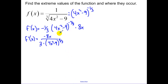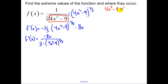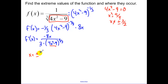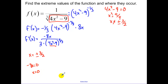Let's look at the domain restrictions of our original function. We know that the bottom can't equal zero, so x cannot equal positive or negative three-halves. If you look at that, those are also where our derivative is undefined, so those are going to be critical points. So part of our critical points are positive and negative three-halves. Another part is when the numerator equals zero — that gives us x equals zero.